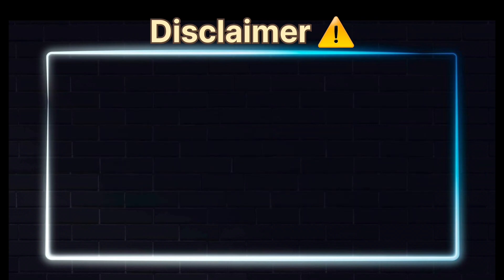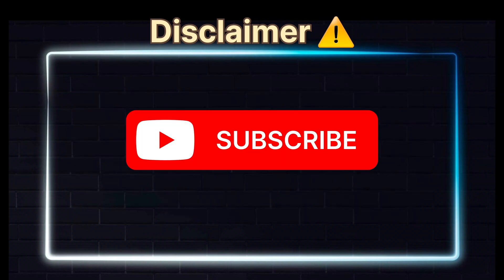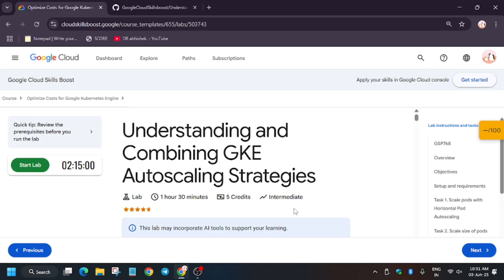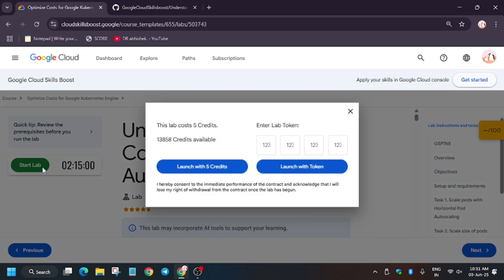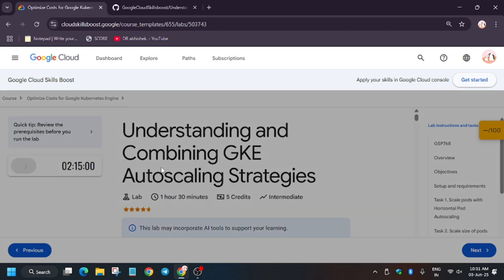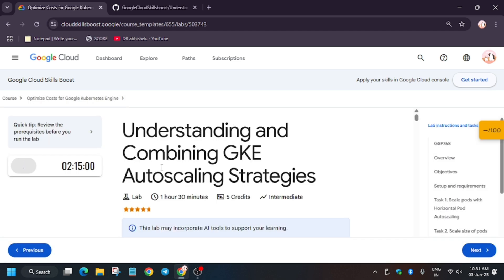Hello guys, welcome back to the channel. In this video we will cover another amazing lab: understanding and combining GKE auto-scaling strategy. First of all, click on Start Lab. If you are new to this channel, like the video and subscribe for more such amazing videos. If you are doing this lab as part of Arcade Game you won't require credits, but if you are doing it as part of skill badges you will need credits.